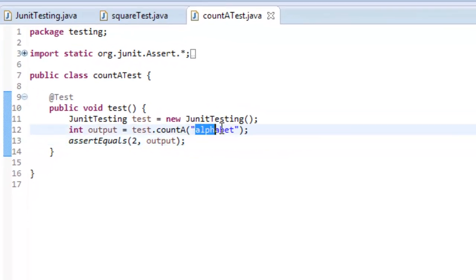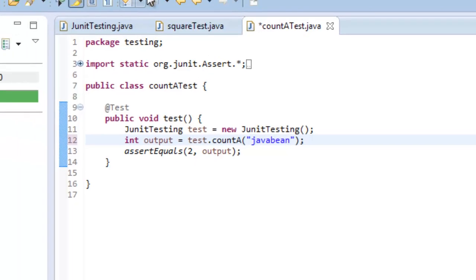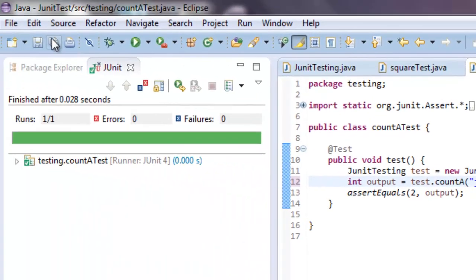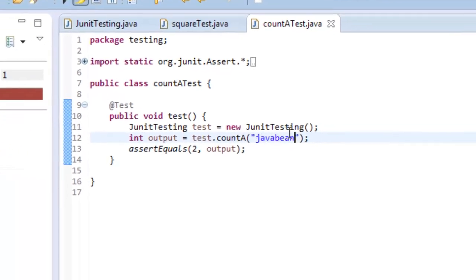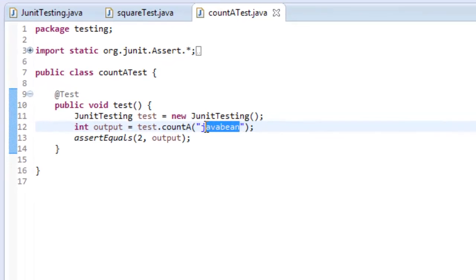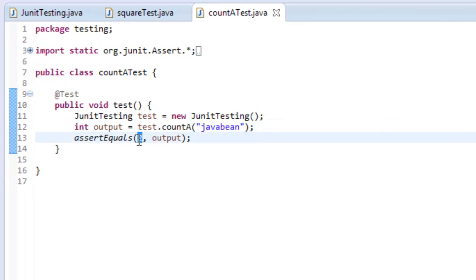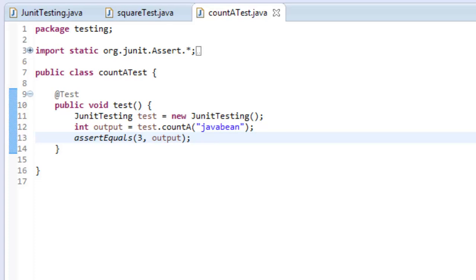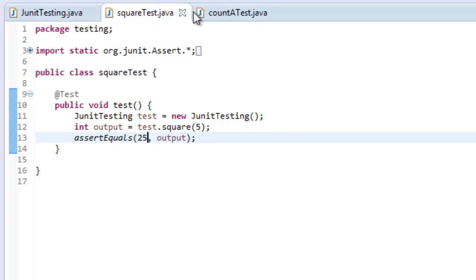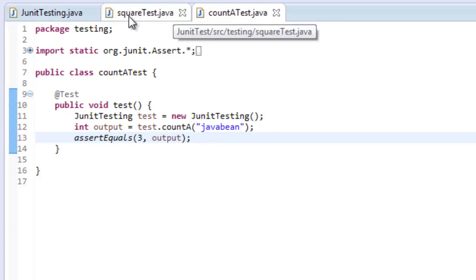Let's change the string to 'JavaBeam' — that should give us three A's, so changing the expected value to 2 would give us a false. Let's just change the expected value to 3, and now that will be true. Save it — so now we have two test cases that are both passing.